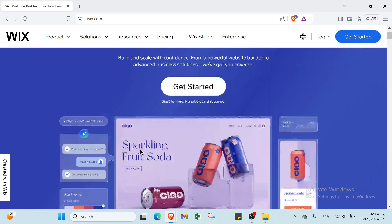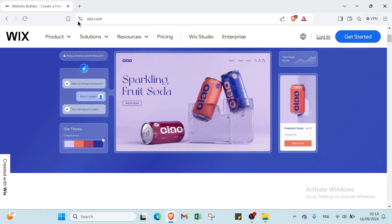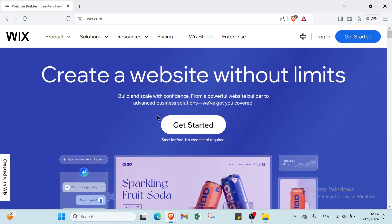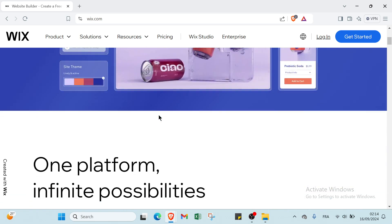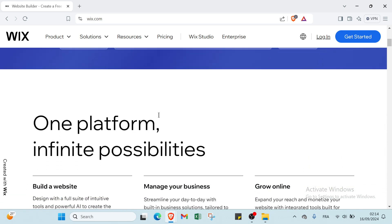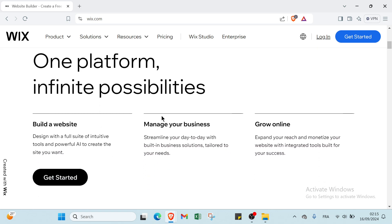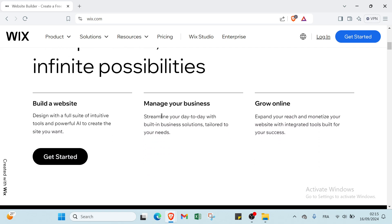So the first thing that you have to do is open your browser and navigate to wix.com. This is the home page as you can see with various information, but before that, let's know what is Wix.